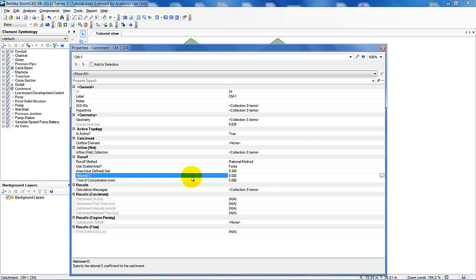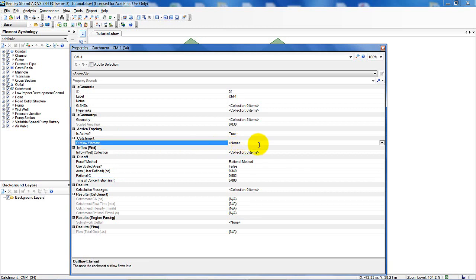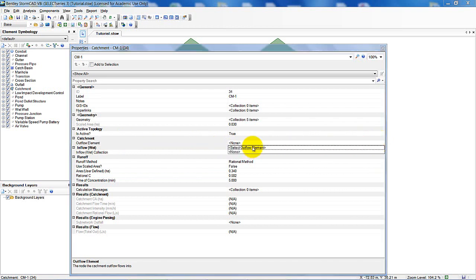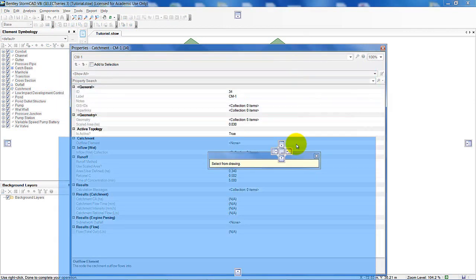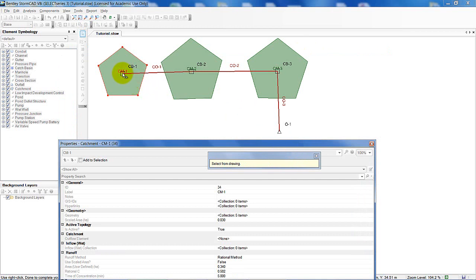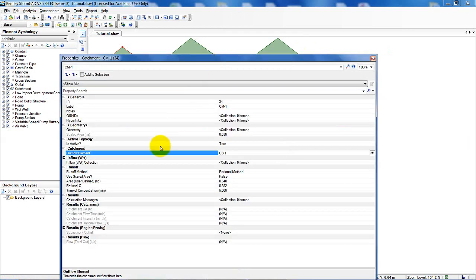Now I need to assign an outflow element for catchment one. Currently no outflow element is assigned. Click on it to select the outflow element from the drawing. Move the dialog out of the way and click on catch basin one — the small square in the center. It is now assigned catch basin one as the outflow element for catchment one. I'm finished with catchment one properties for now.